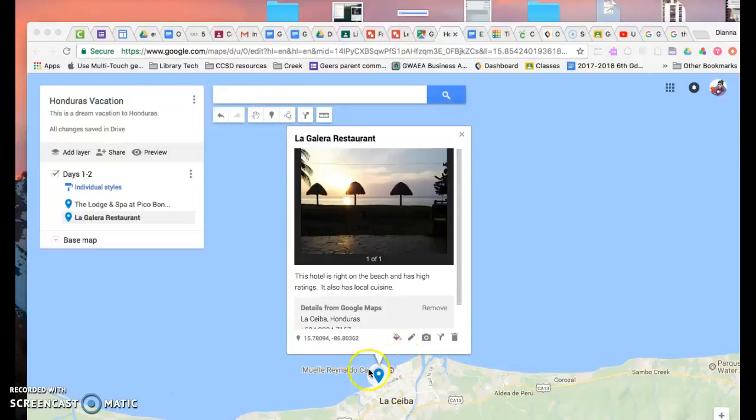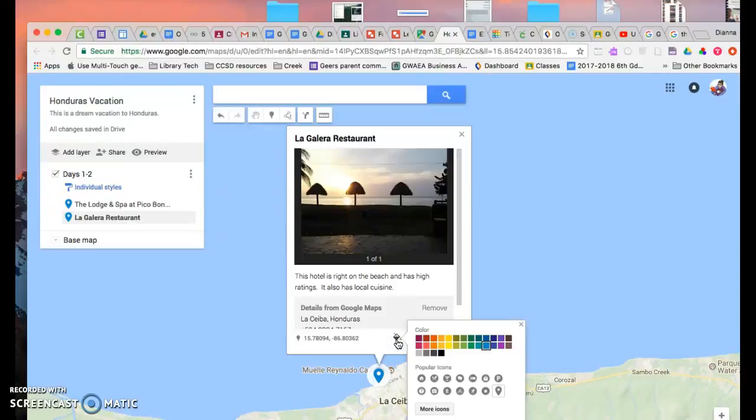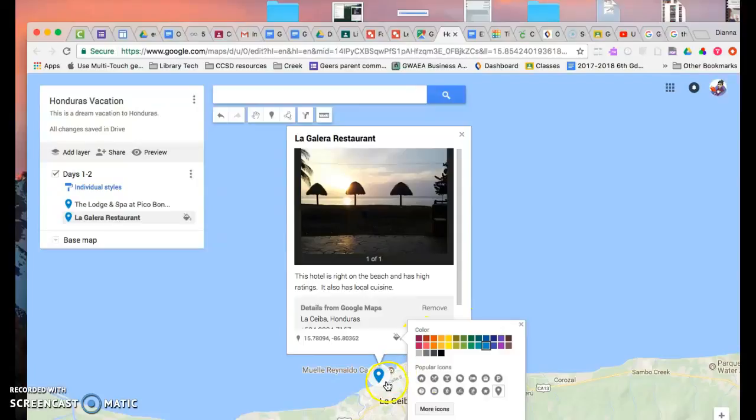So then I also can change the looks of the pin and I click the bucket, the paint bucket. I click the style. So I could put all different colors. So maybe day one, I'm going to have all my markers be blue.